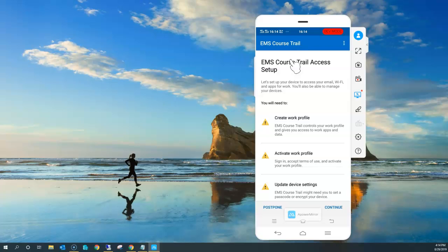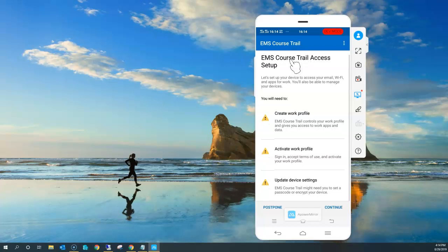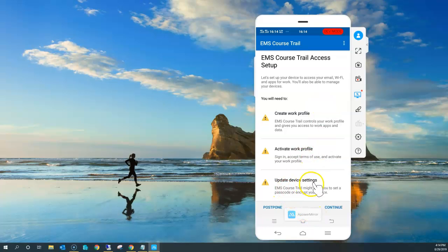One would be your personal device — since it's a personal device it would be a completely different profile. And for the work profile, it's going to create a separate work profile, where you will have all your company-relevant applications. So I'm going to continue so that it creates my work profile, activates that profile, and updates the device settings in Microsoft Intune portal so that any company policies or compliance policies are applied.